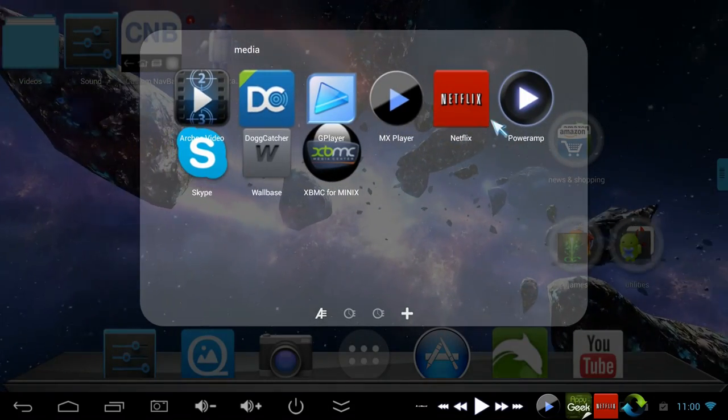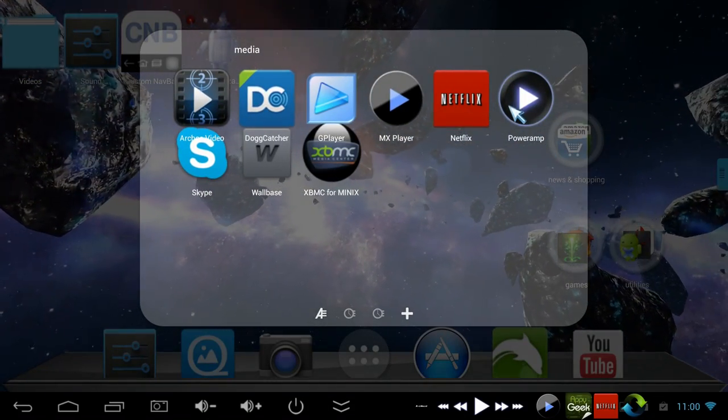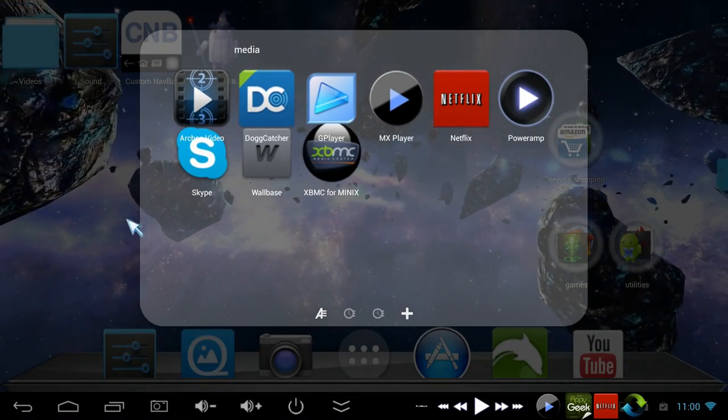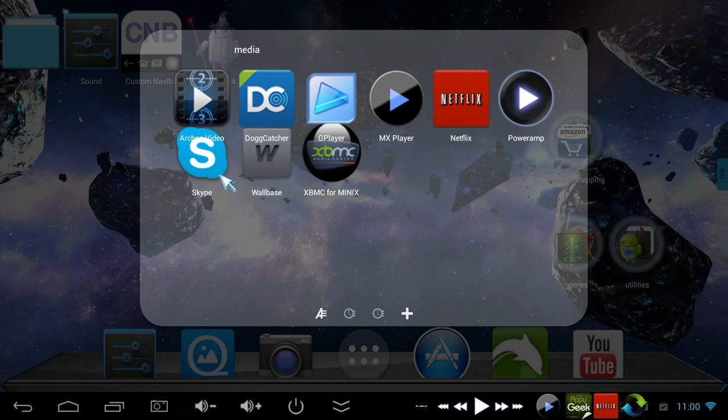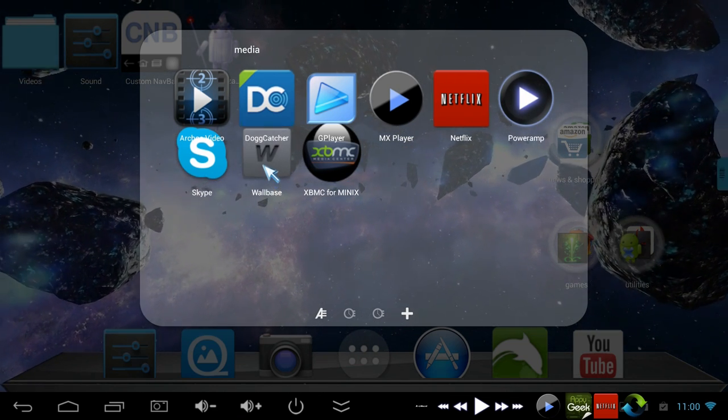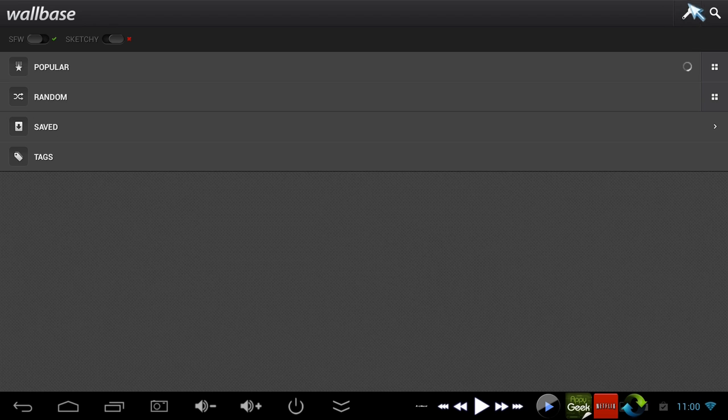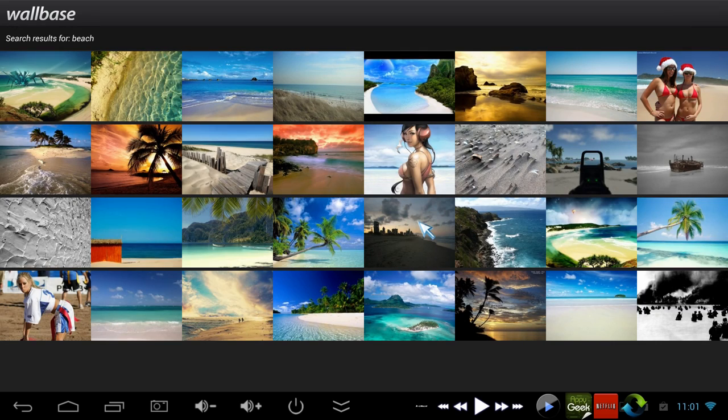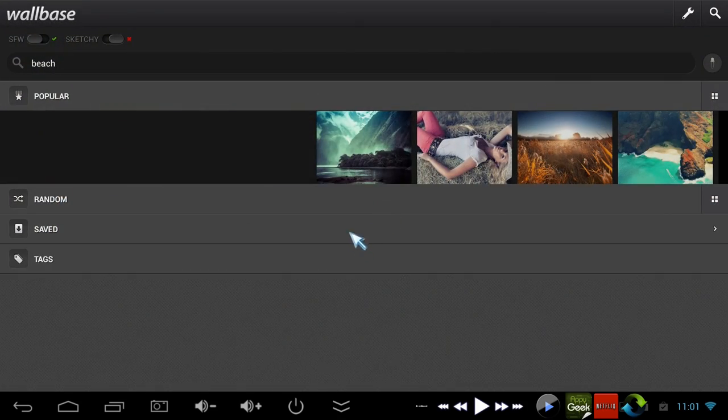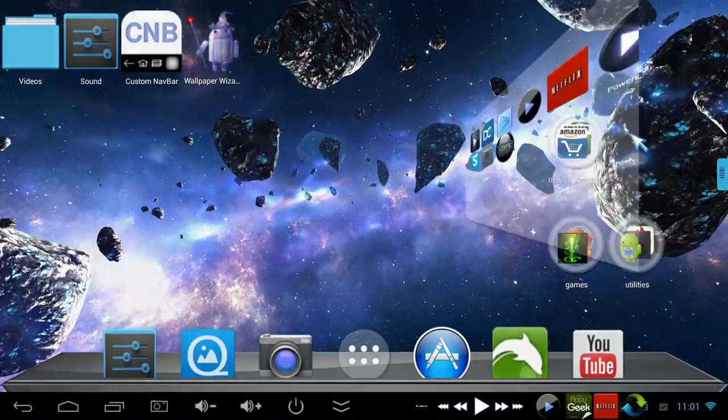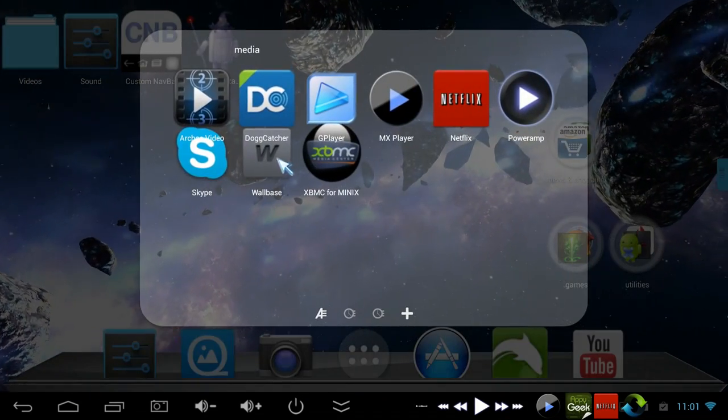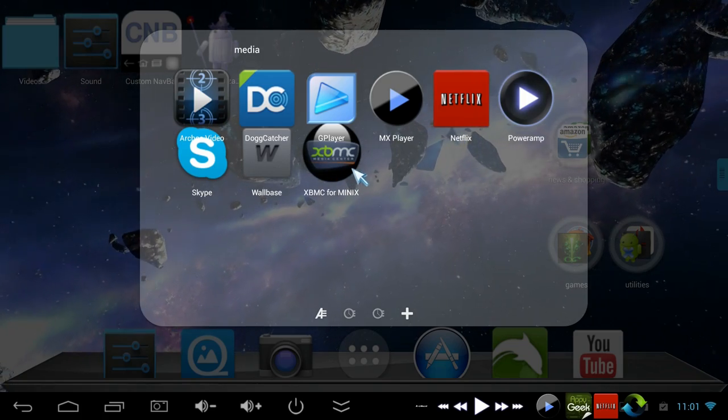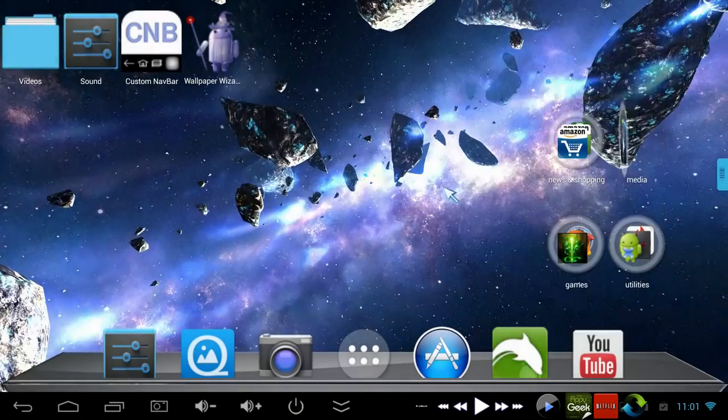Let's see, Netflix, PowerAmp I bought the full version of that, well worth it though, just kick butt app. Skype is nice to have. Wallbase is where I get a lot of my wallpapers that you see. I always have different wallpapers. Gives you nice high resolution, really crisp wallpapers, so it's pretty badass. I highly recommend Wallbase. XBMC comes built in, it's a Minix version so it works well on here.